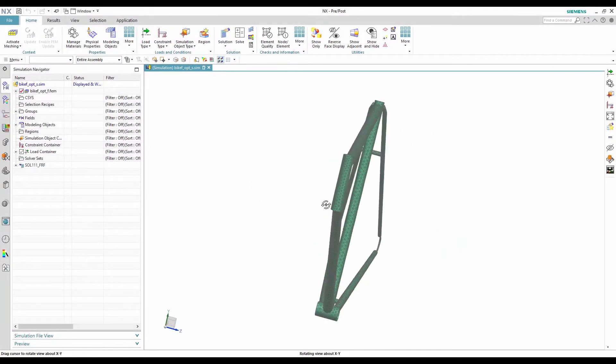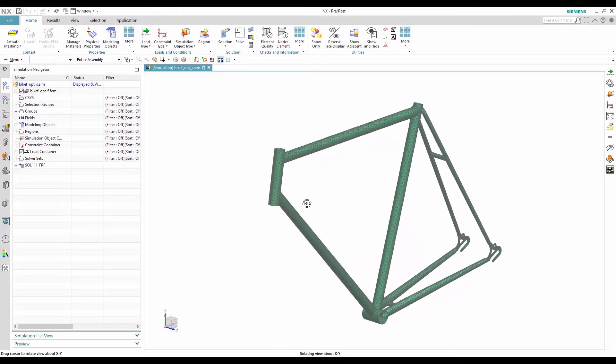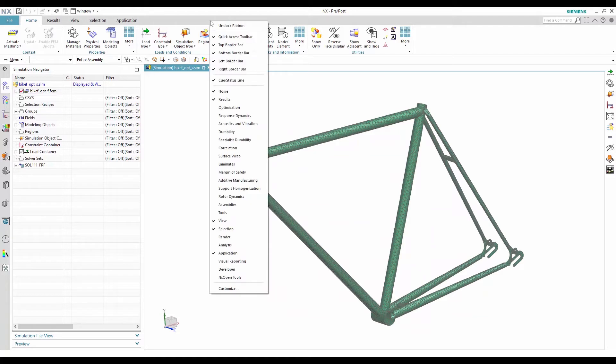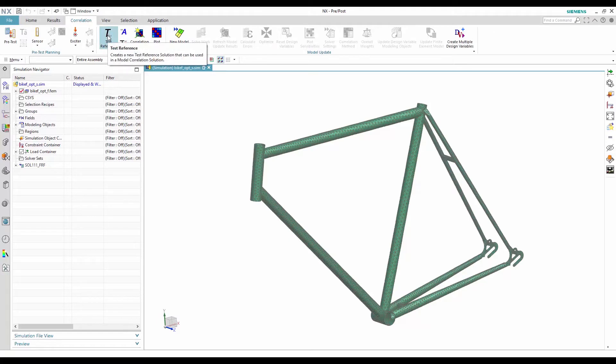To do the correlation, I need two sets of data: the test data, which is called the reference solution, and the FEA analysis data, which is called the work solution.